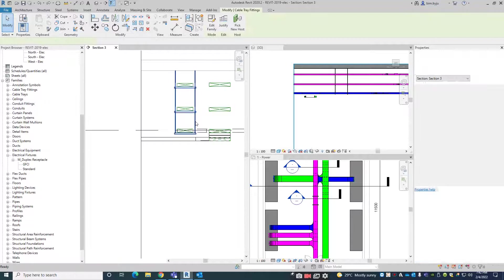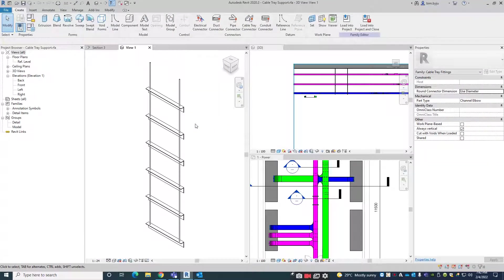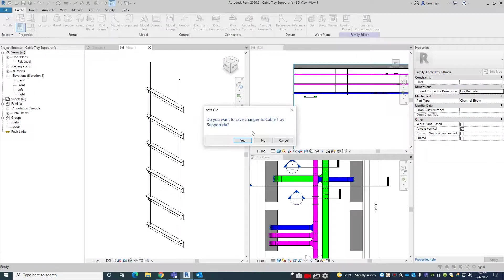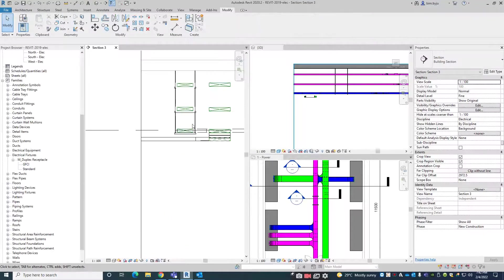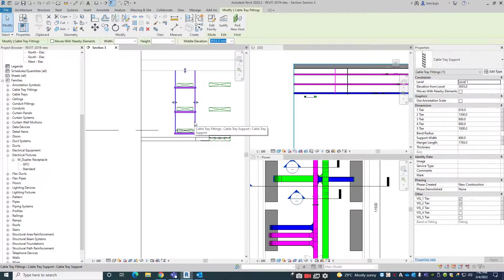So here this is the family. I change — we will select this one. This is the cable tray support.